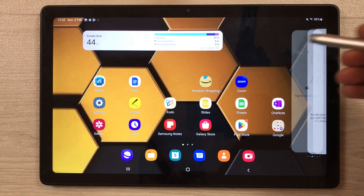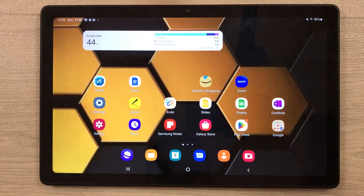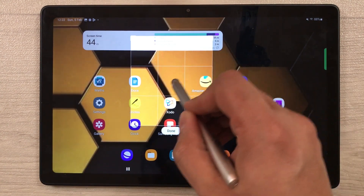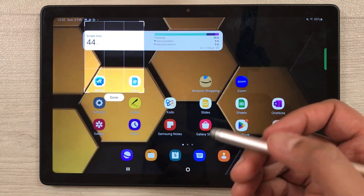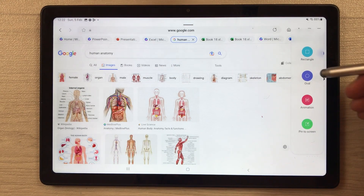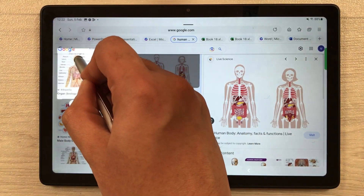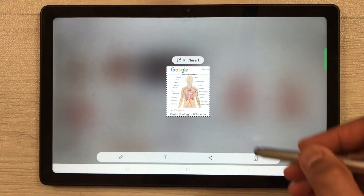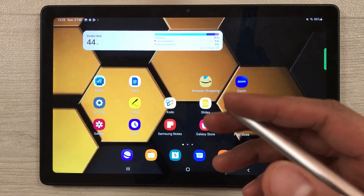There is also the Smart Select option in the edge panel. You can see a rectangle and oval option. Select the rectangle and it lets you select a specific part of the screen to screenshot. For example, if you open any app and want to screenshot only a specific part, drag the rectangle over that area and press Done. You can then pin it, insert it, edit it, add text, or download it.